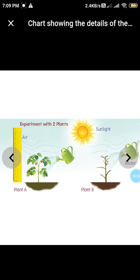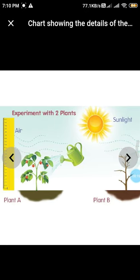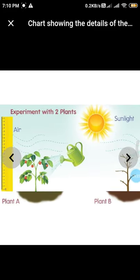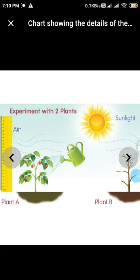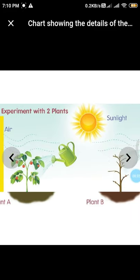Hi children, good morning! Welcome to our next class. In the last class you learned about the root and shoot system — about the stem and the functions carried by roots and stem. In today's class we'll see the other important parts in plants and how they are helping the plant.